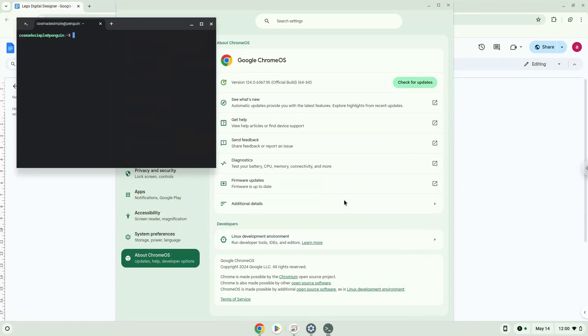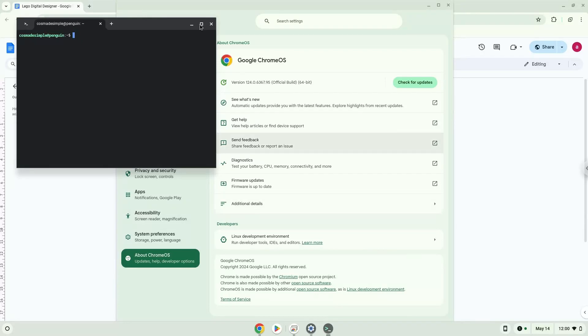Enter Linux app. Now that we have enabled Linux apps on our system, we will continue to the next part of the installation process, which is to run several commands in a terminal, which will install the application. All the commands are in the video description.